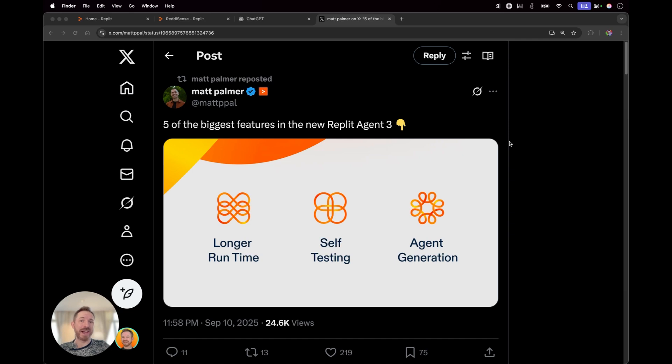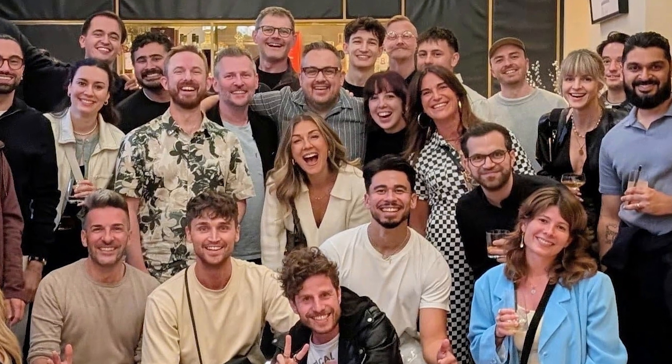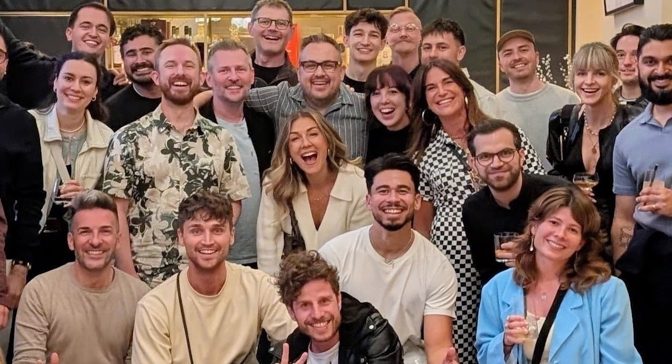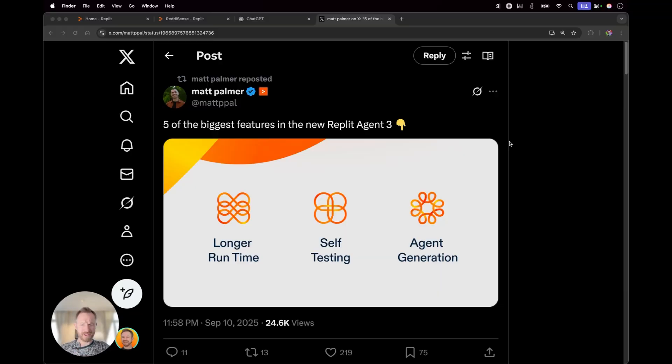Okay, before we get into it, I wanted to thank Adobe for hosting a really good creator meetup out here at IBC in Amsterdam. They gave me a ring light. Wow, that's really bright. Now, let's get to Matt Palmer's tweet here.